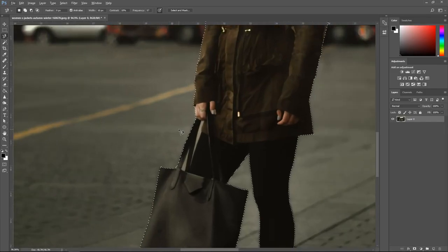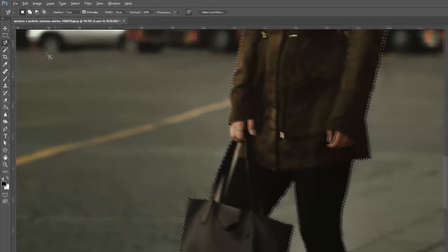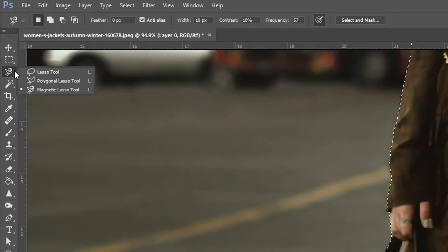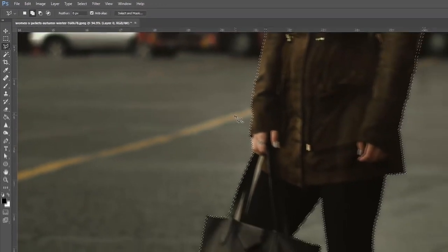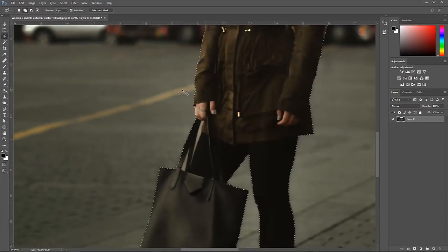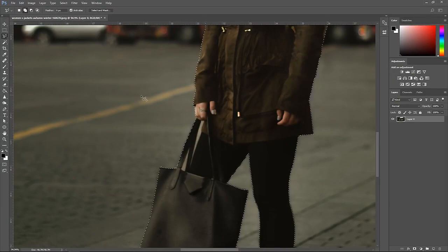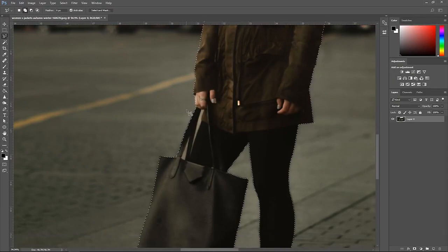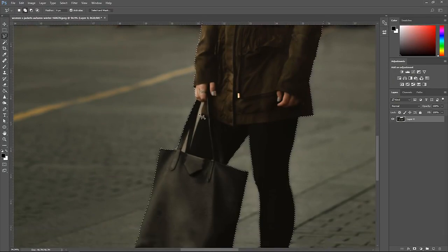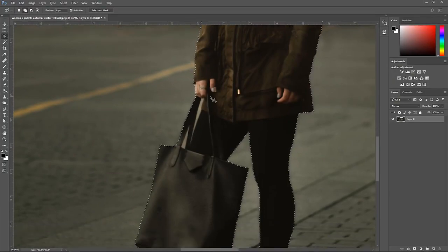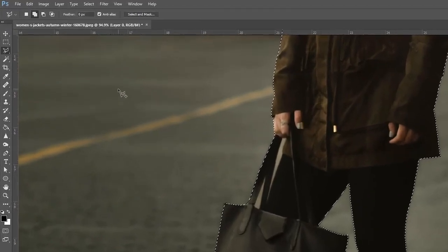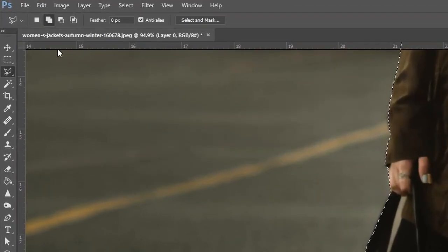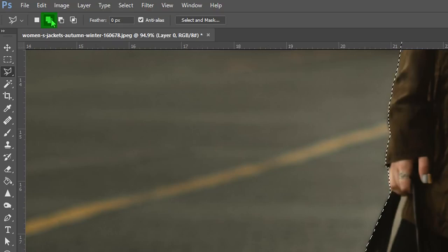Okay so the next tool that we're going to use is called the polygonal lasso tool. This one is similar to the pen tool but this one doesn't have any points. So what we're going to do is we're going to remove this area right here. For us to be able to edit this selection right now you need to make sure that you are selecting this option right here.